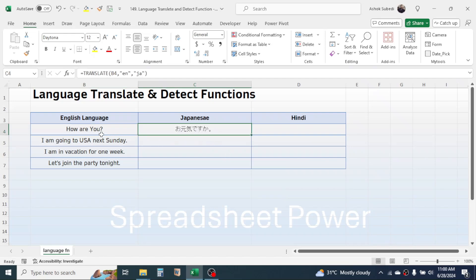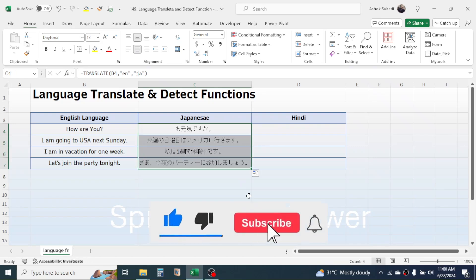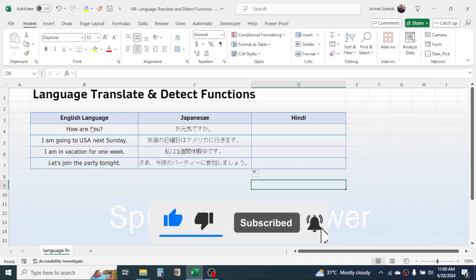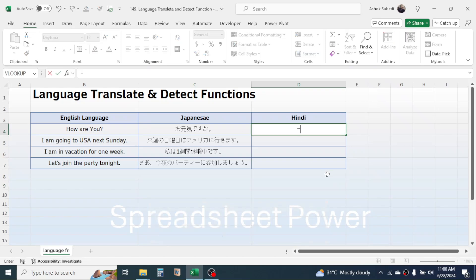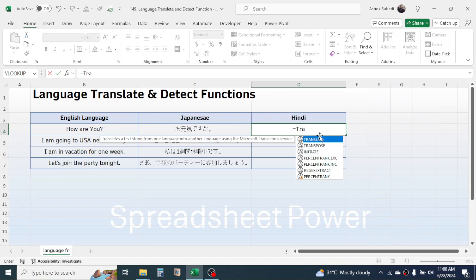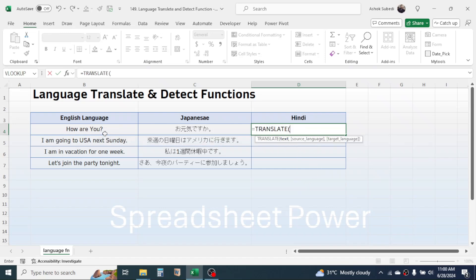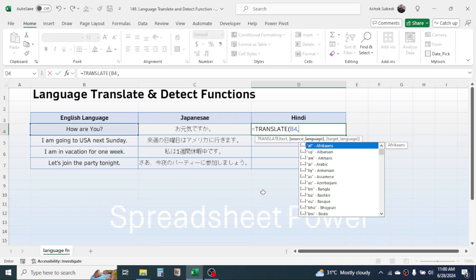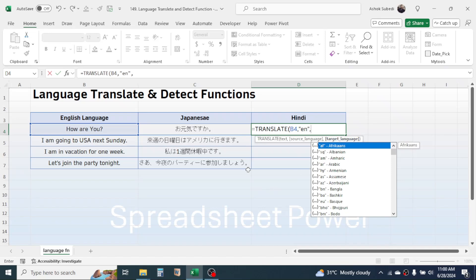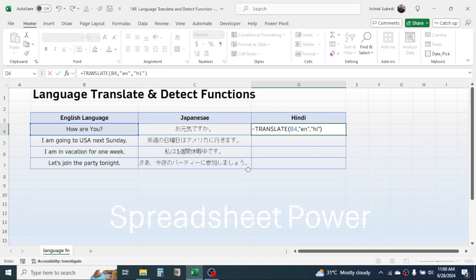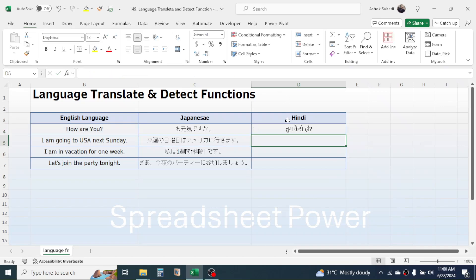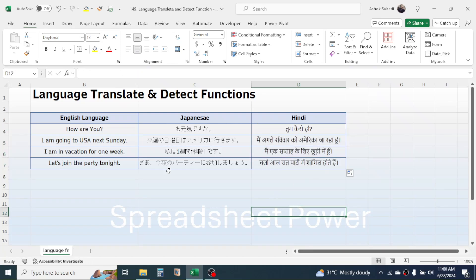The text is now converted into Japanese. Click on the fill handle to drag the formula down. Similarly, to convert to Hindi, press equals, type the TRANSLATE function, click on the text value, add a comma, type "en" for the source language, then a comma, type "hi" for the target language, close the bracket, and press Enter. Use the fill handle to drag it down.